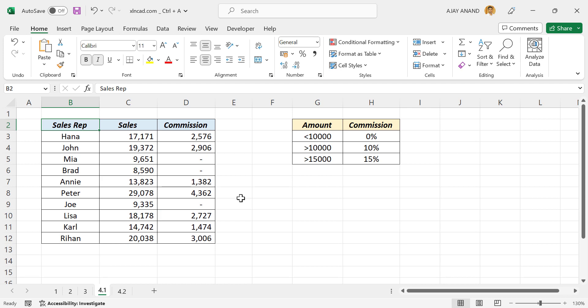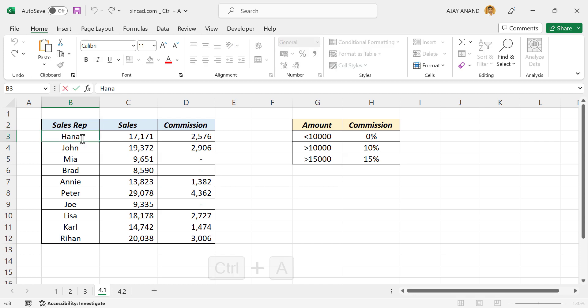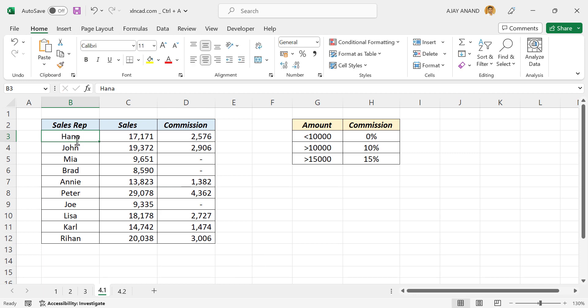Now the fourth use of Ctrl+A. The shortcut Ctrl+A can be used to select the entire content of a cell. See we have a text in this cell. Double click on this cell, Ctrl+A. See the entire content of this cell is selected.